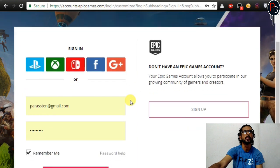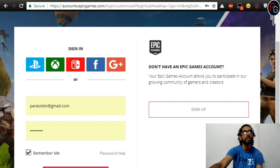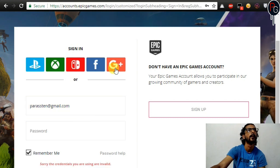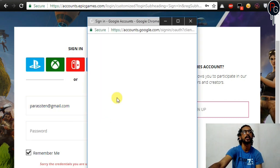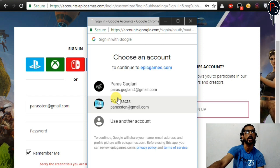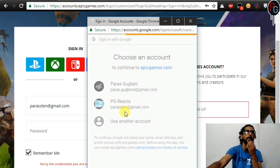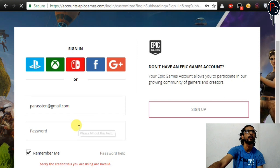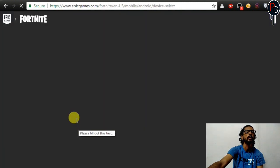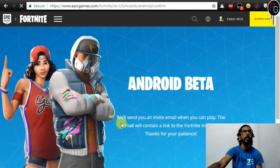If you have an Epic Games account, you will sign in; if not, you will sign up. Since I have an account, I will sign in. I am going to sign in using my Google account. You can see that I am now signing in for the Android beta.